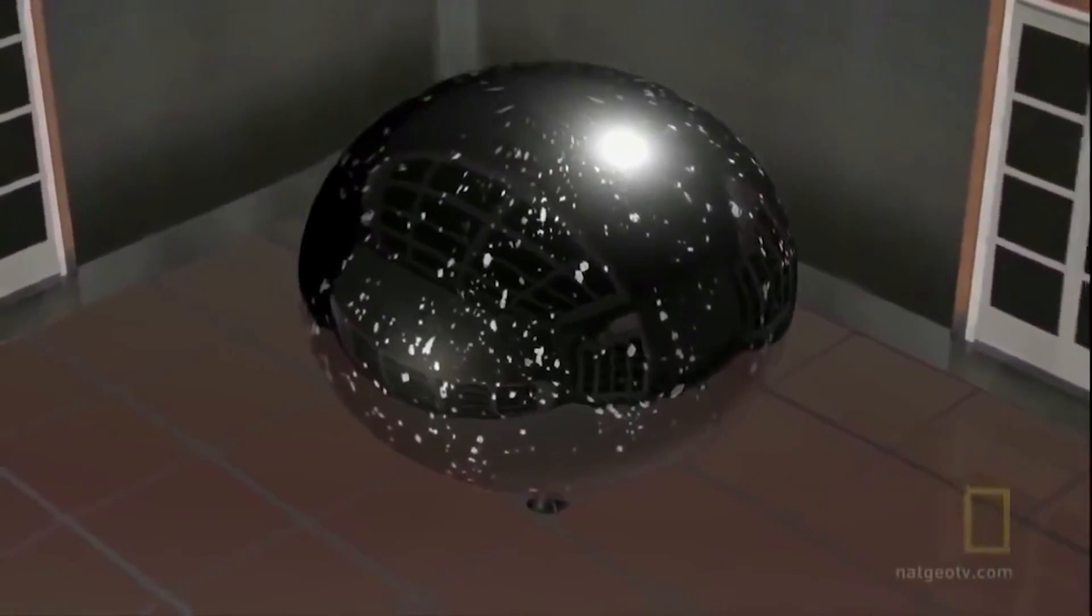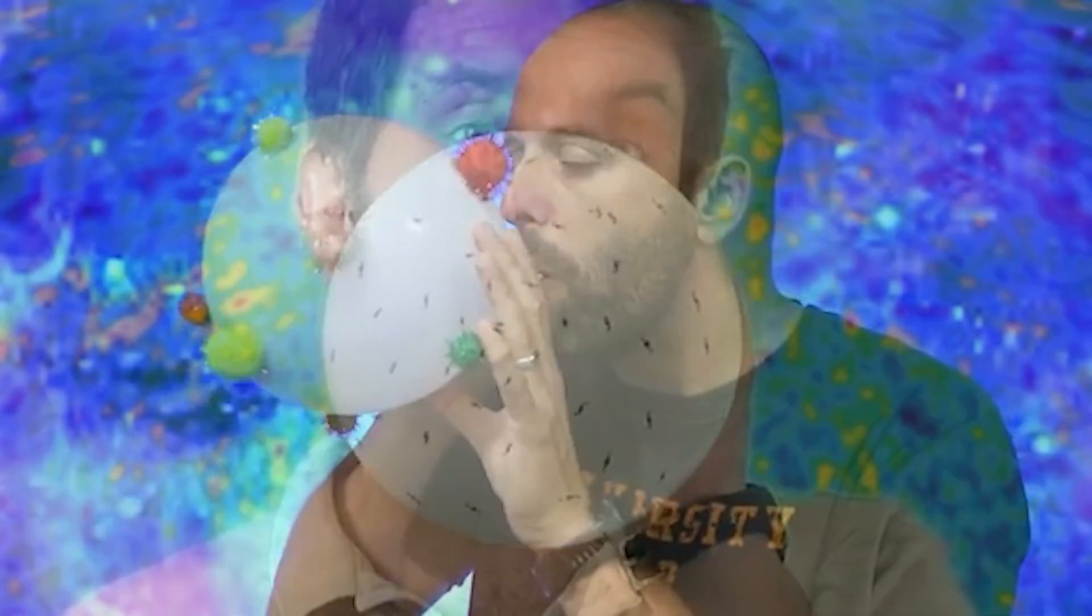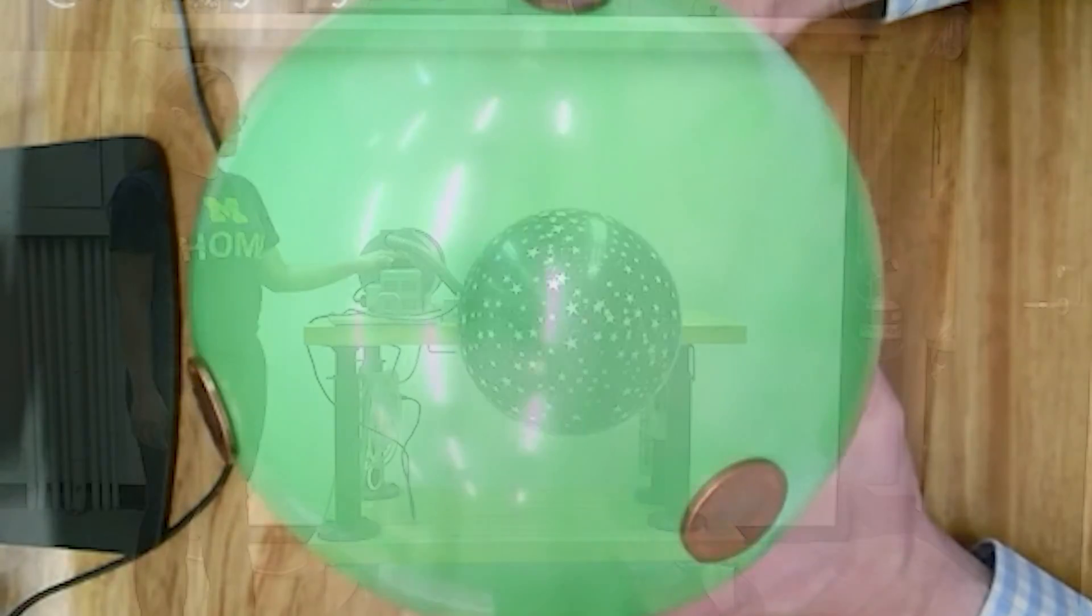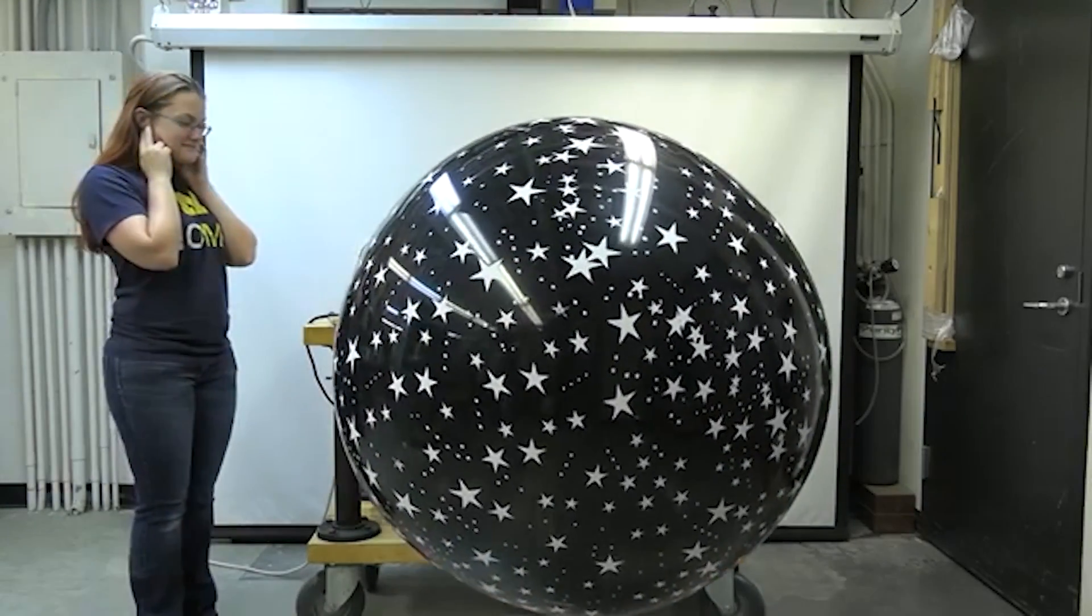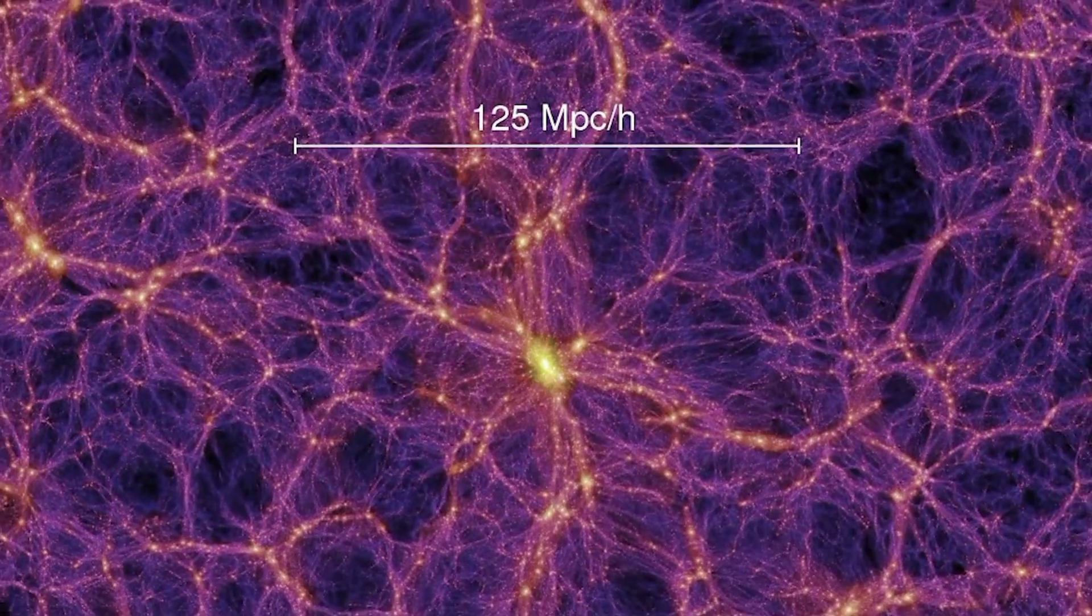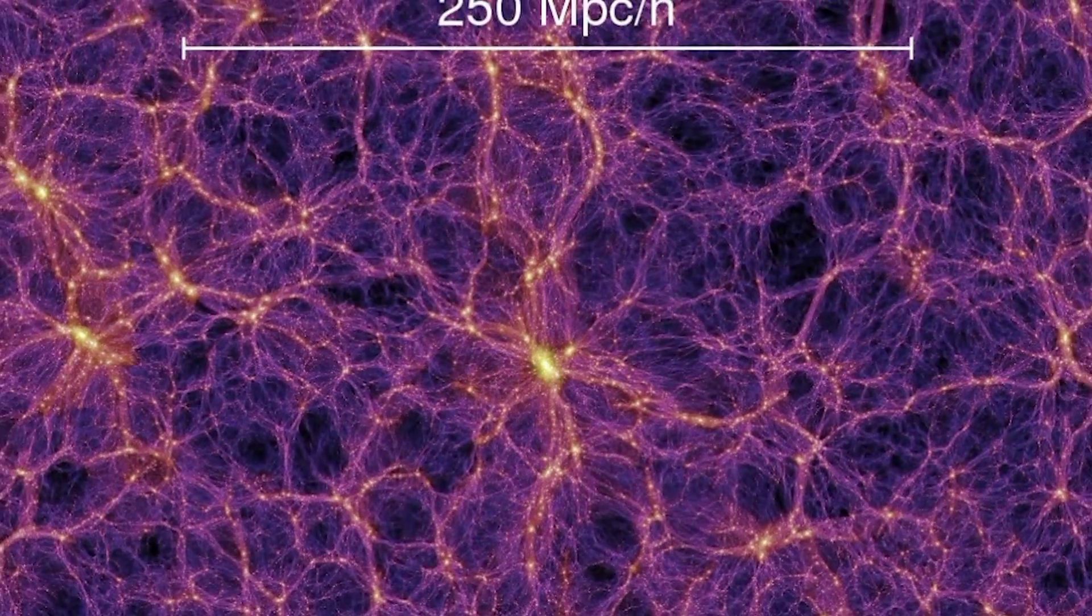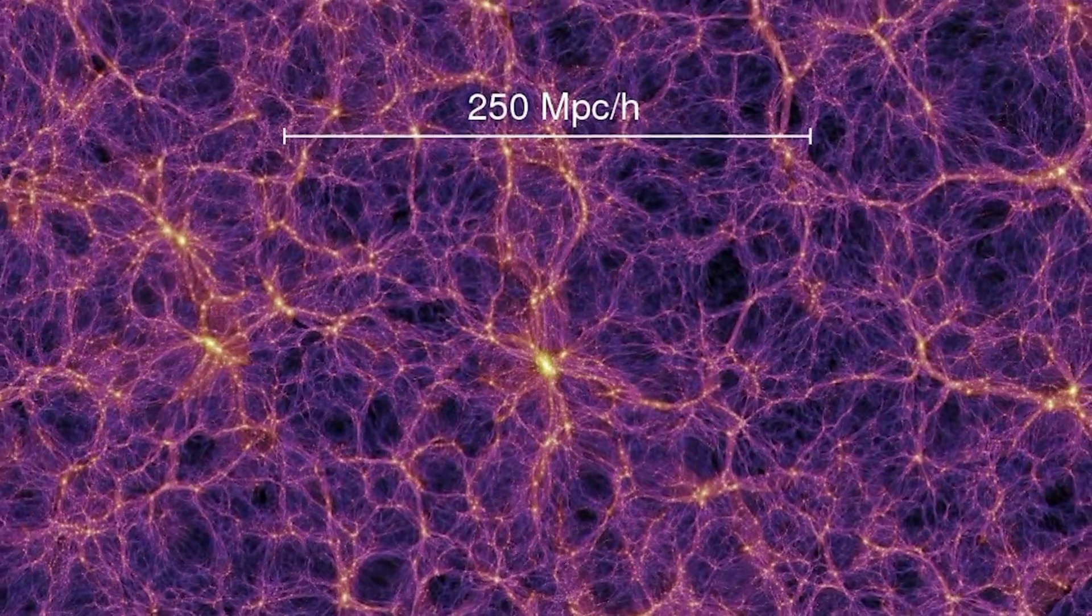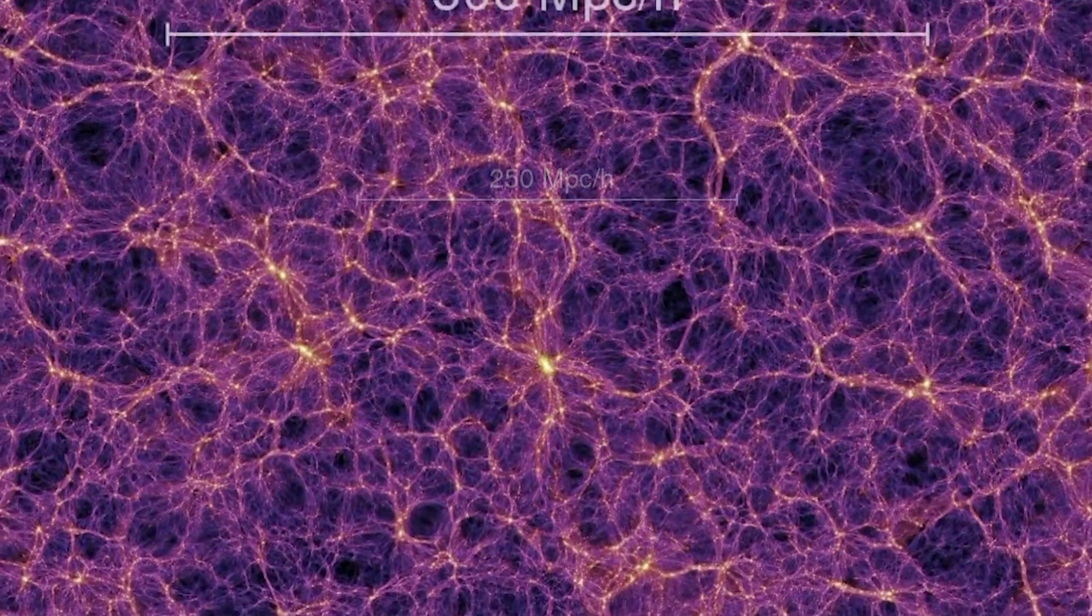The visual metaphor for universal expansion is often a balloon being inflated with air. But that's not what the universe looks like. This is a large-scale simulation of the universal structure that exists all around us today. This is not speculation. This is observation.